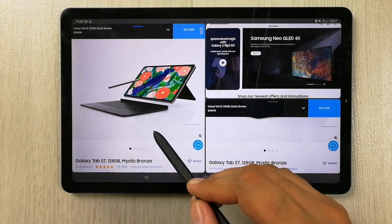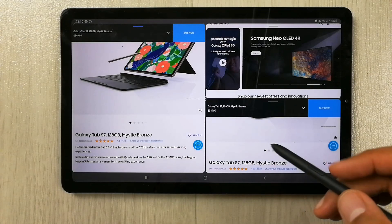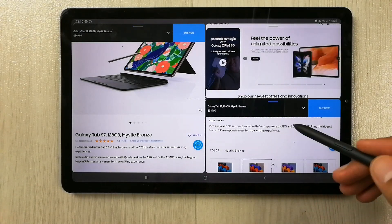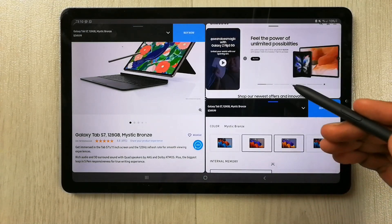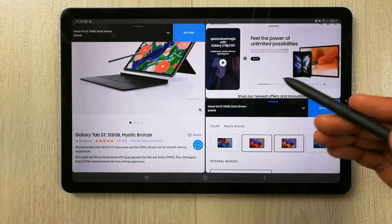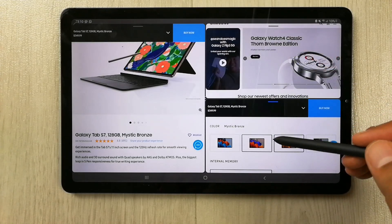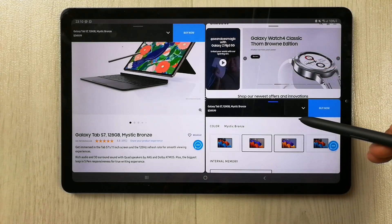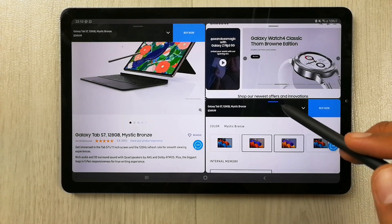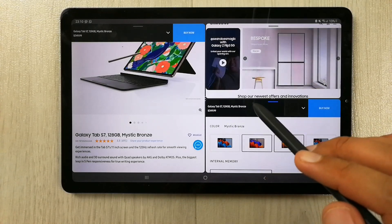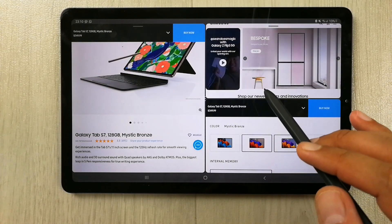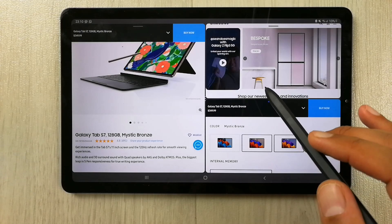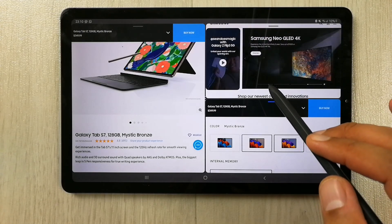You can also open links from this window as well, the same way I showed you before. This is a really amazing feature. With the new software update, multitasking is really great now. The next thing I want to show you is that multitasking is more flexible now.